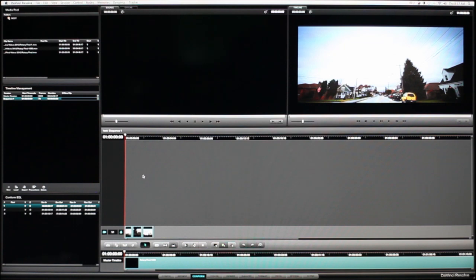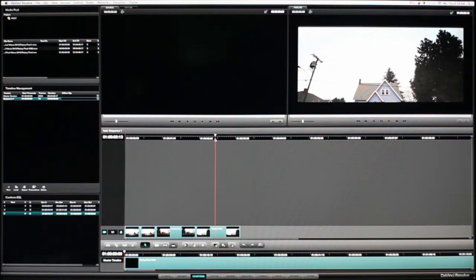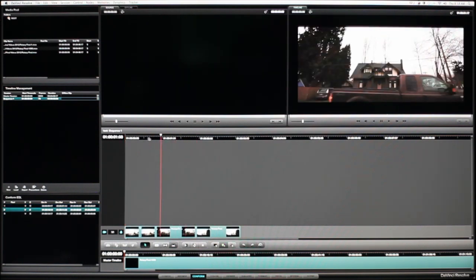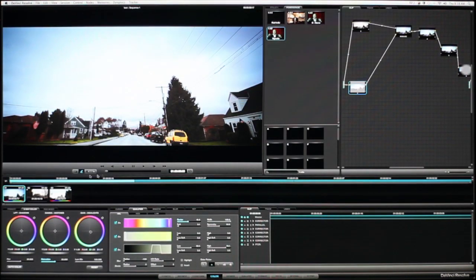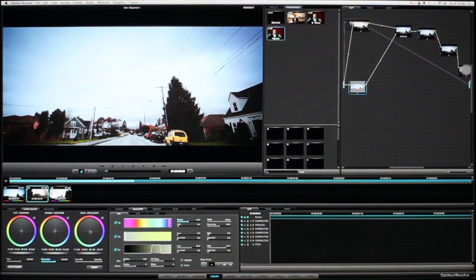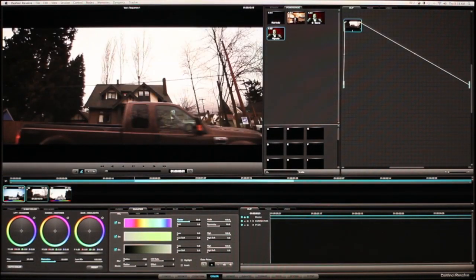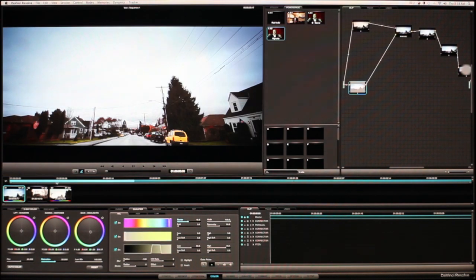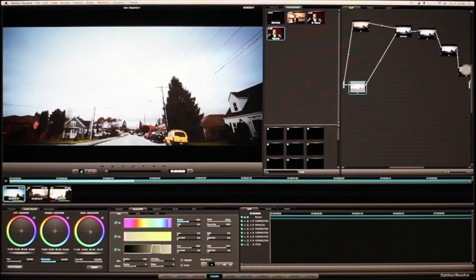If we look down here, there are the three clips that we had in our edit. Let's go to the Color tab. Now these are these three squares — shot one, shot two, shot three, etc.